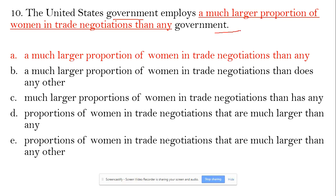The correct comparison should be employee to employee — that's called verb comparison. So A is out. Why? Because there should be a verb. The correct phrasing would be 'than does any other government.' That's all right.